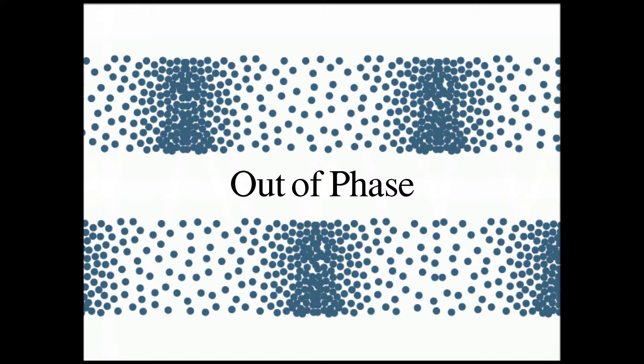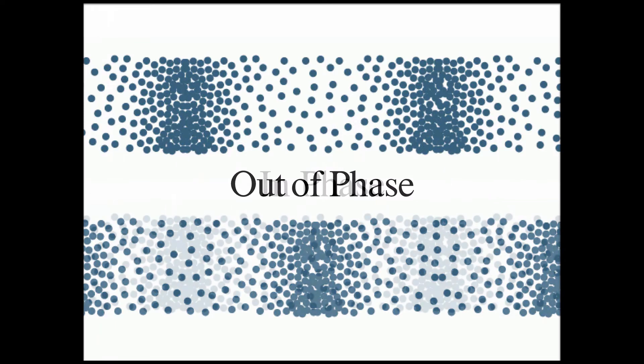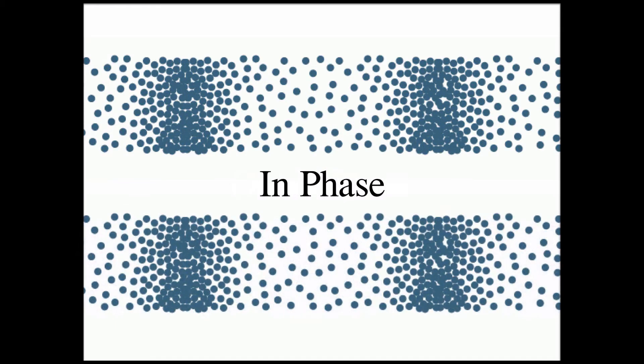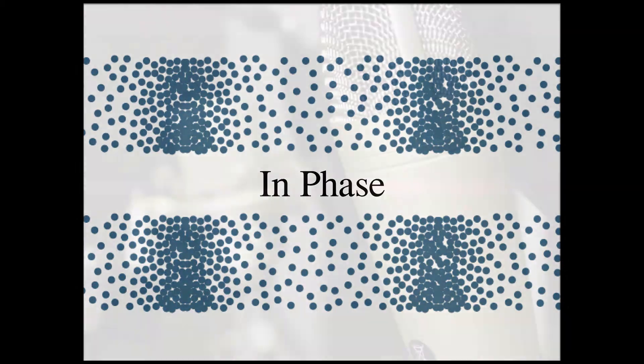If at a given point one sound wave is in its compression cycle and the other is rarefacting, the summation of these parts of the cycle will be diminished. On the other hand, if they were to be completely in phase, meaning that they were both compressing and rarefacting at the same time, the intensity will be increased.